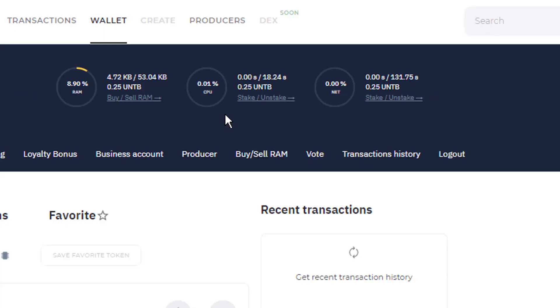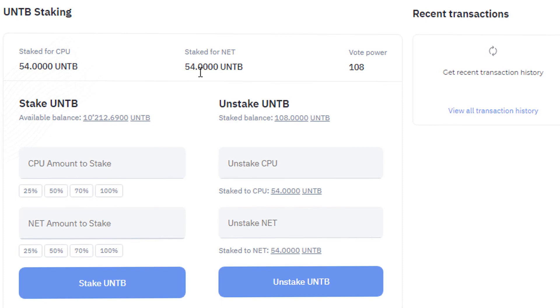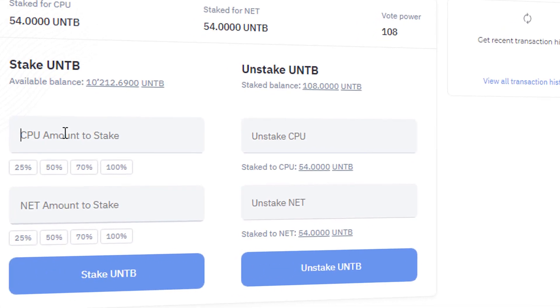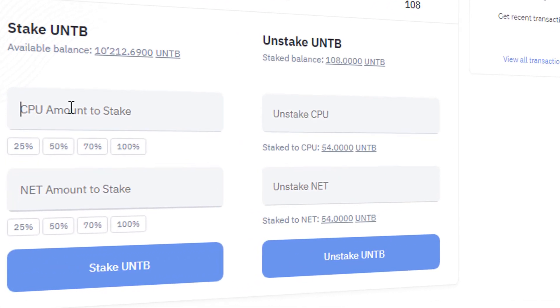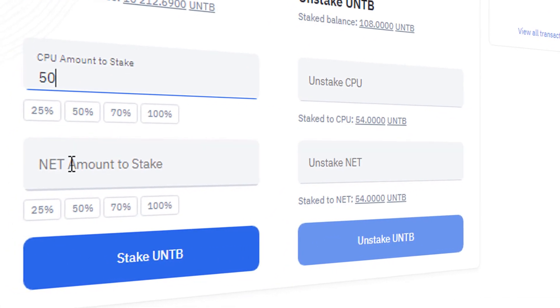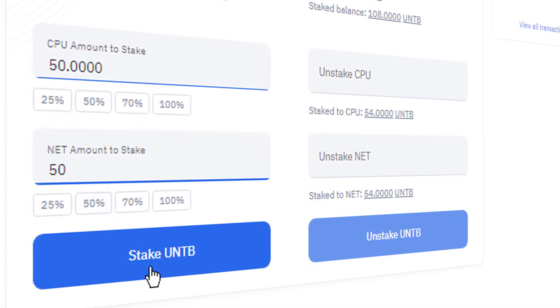That is why we recommend each owner of a crypto wallet to closely monitor how much CPU and Net they have. You can increase their quantity by clicking the button Stake and selecting the required quantity of UNTB to obtain those resources.